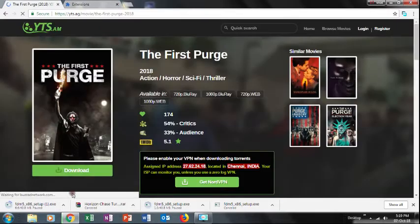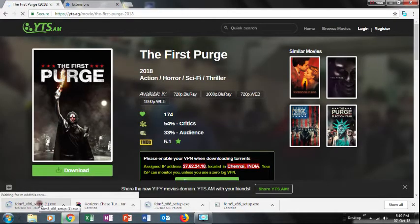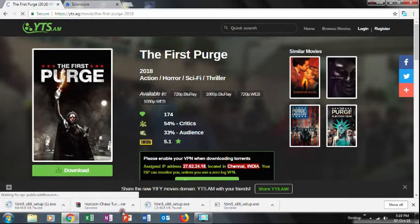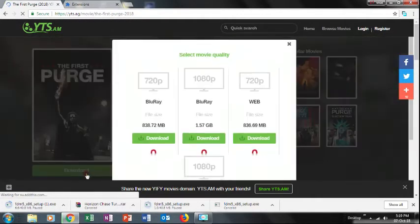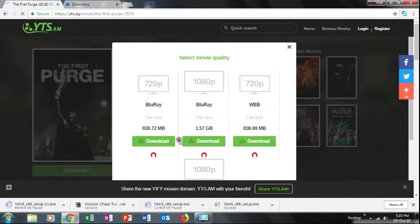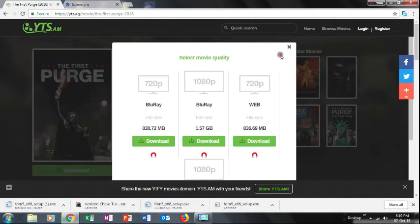If you want to download it, there is a key level. In FDM, it is not a key level — it is a new download manager. Actually, this is a torrent file.